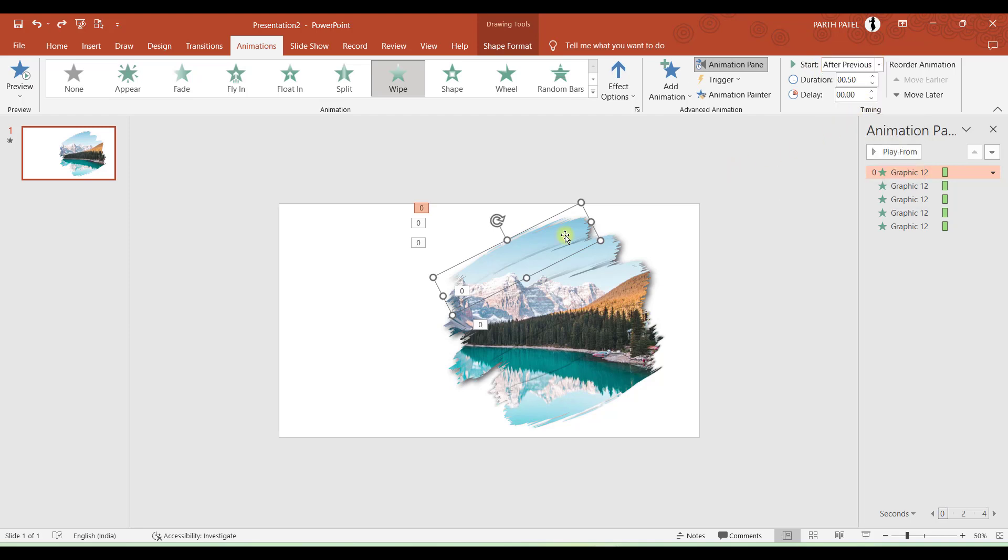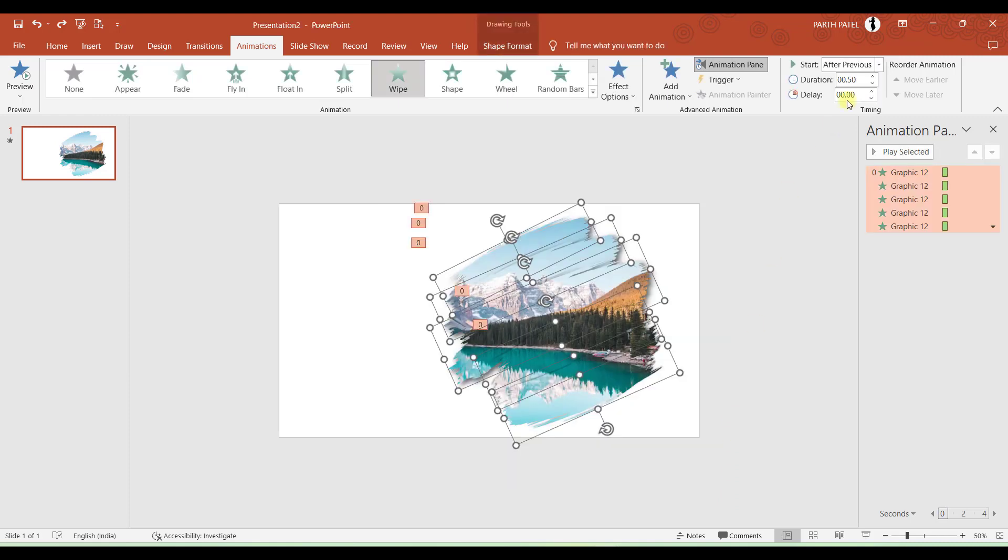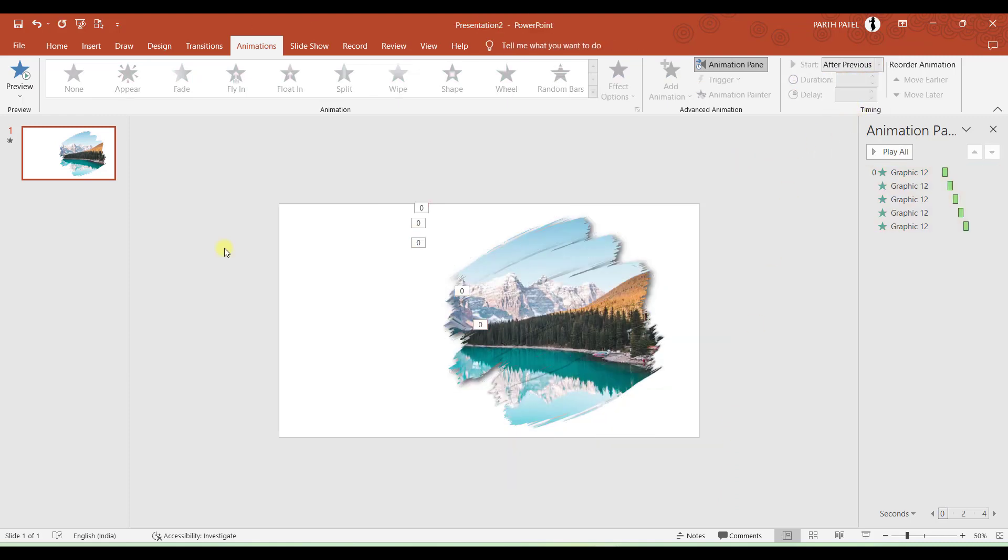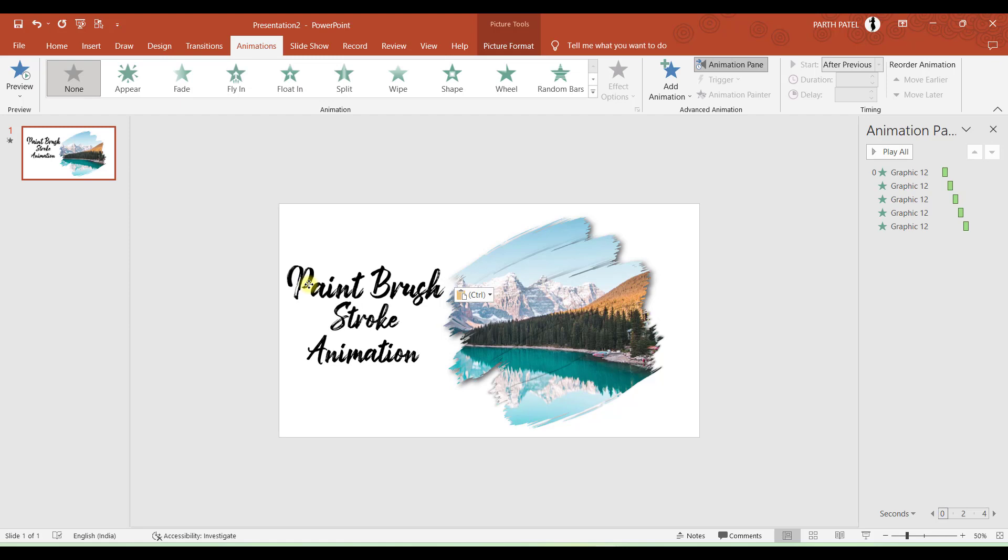And the same setting I will apply to all of these brush strokes. So what I will do is I will select all After Previous. Done. And the final and last step is to add text to your presentation. So I will just copy it and paste it over here. And congratulations you have completed making your presentation. So let us see what we have made.